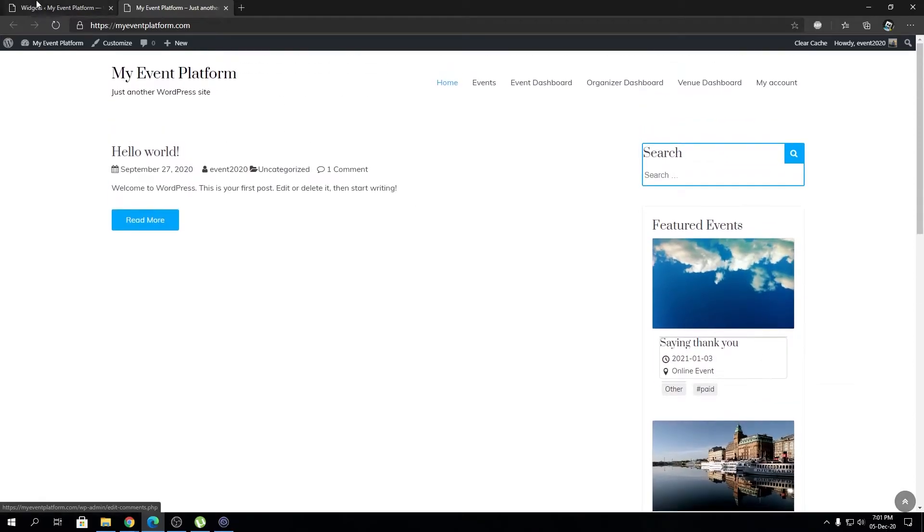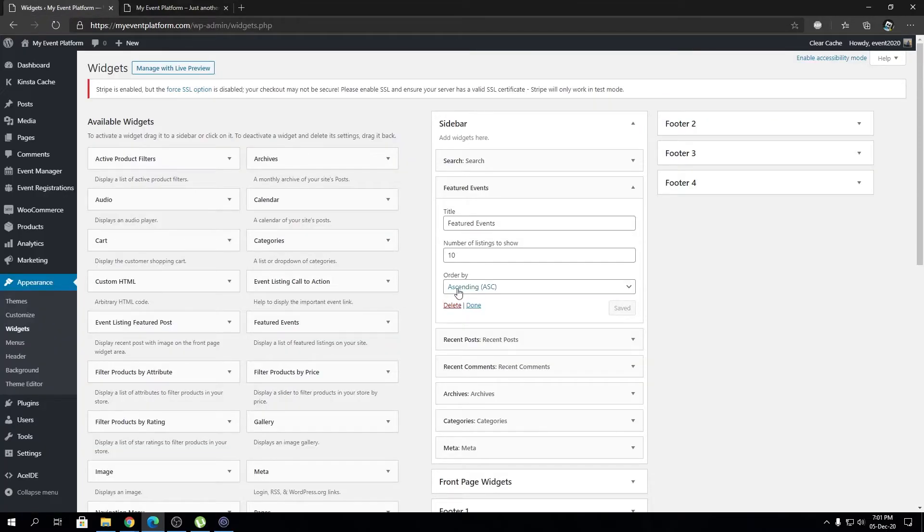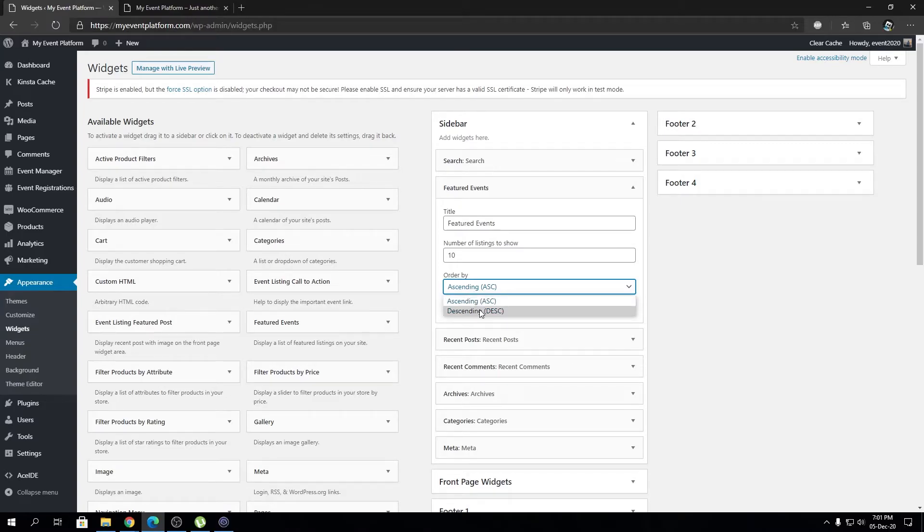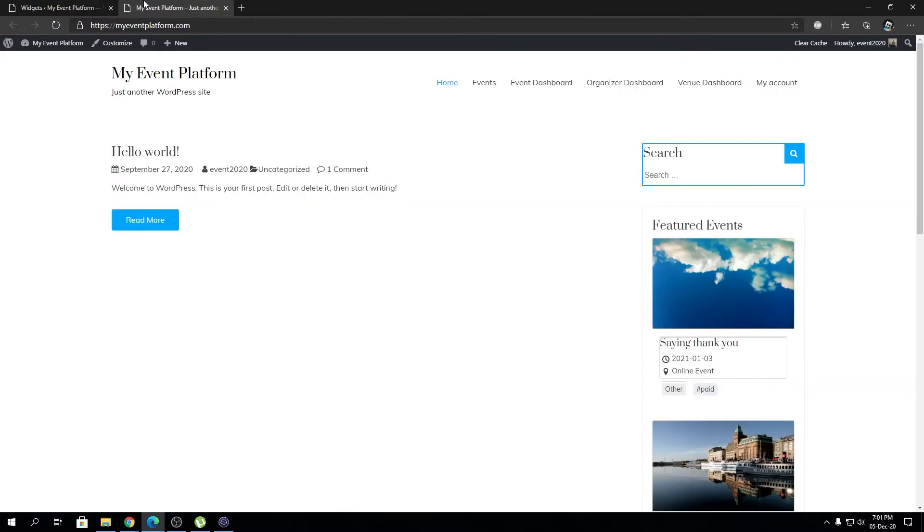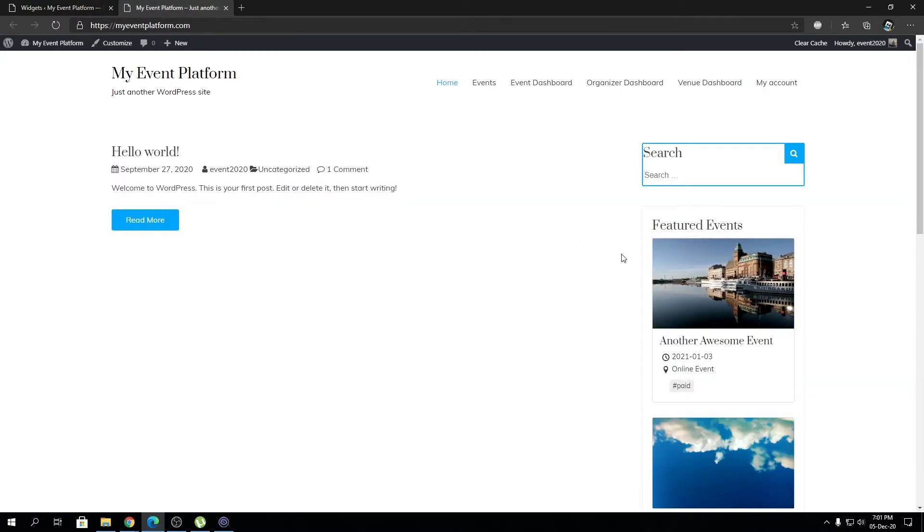Let's say if we want to sort the order, we can do that as well. If we click descending and click on save, that will go ahead and change the order from ascending to descending for us.